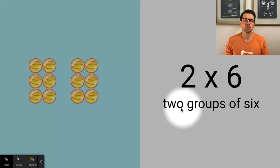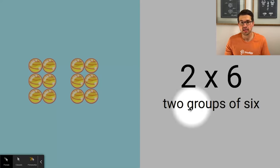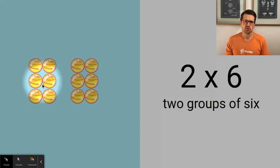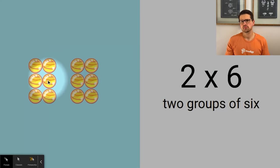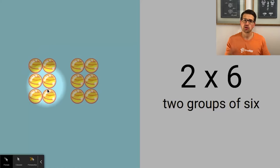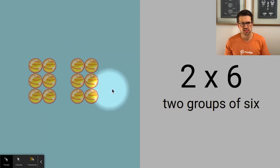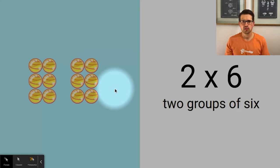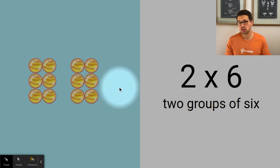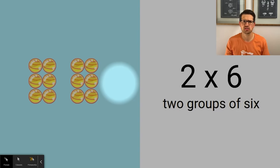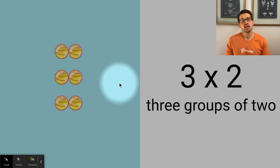Multiplying by two means you have two groups of something or two in each group. Make two groups of six with your objects — what do you get? Twelve! Two times six, or six times two, is the same as six plus six. You've got two sixes: six plus six is twelve. We know our doubles — six plus six is twelve. Easy peasy!